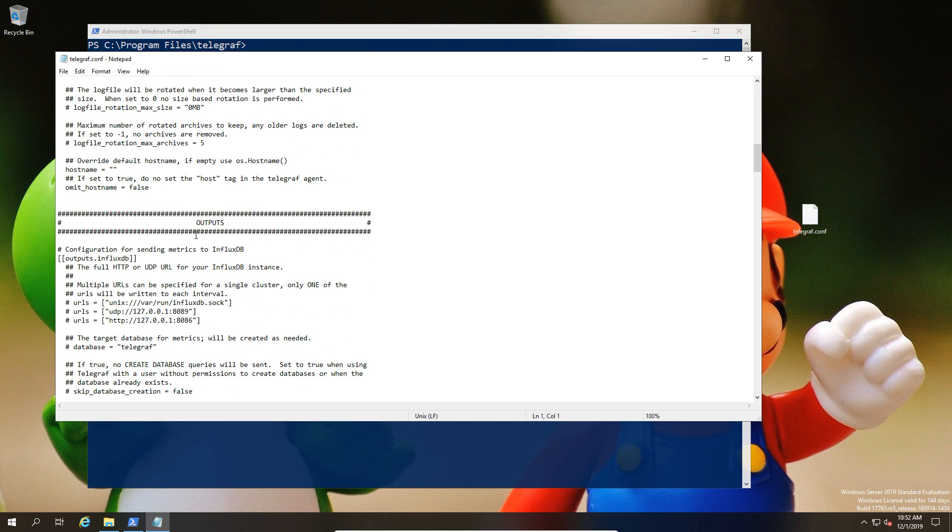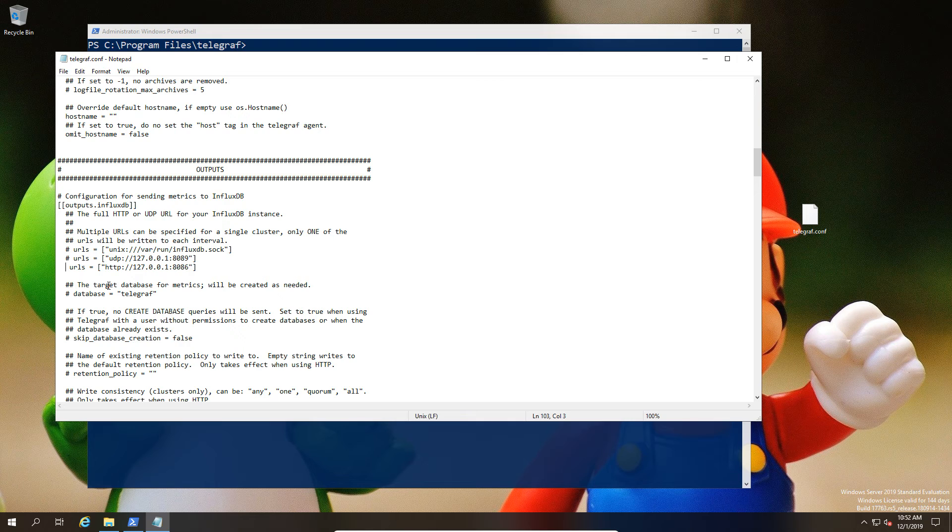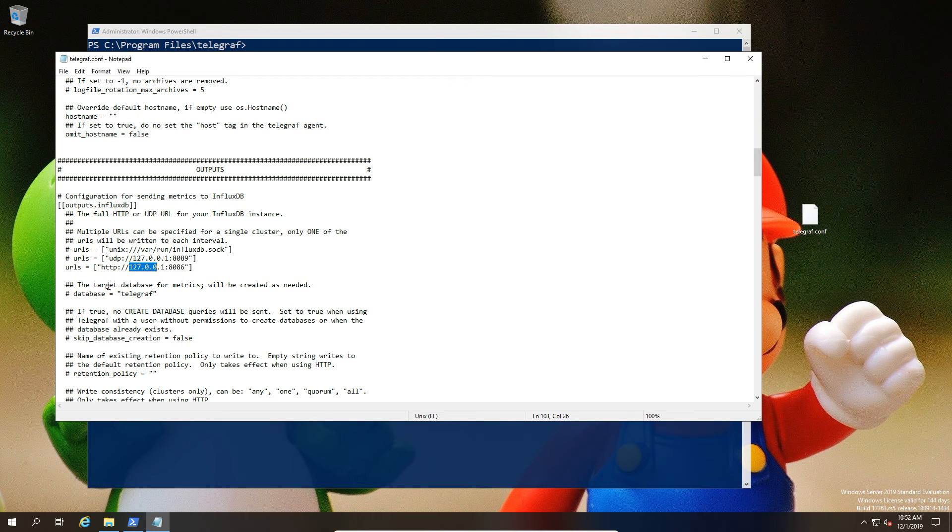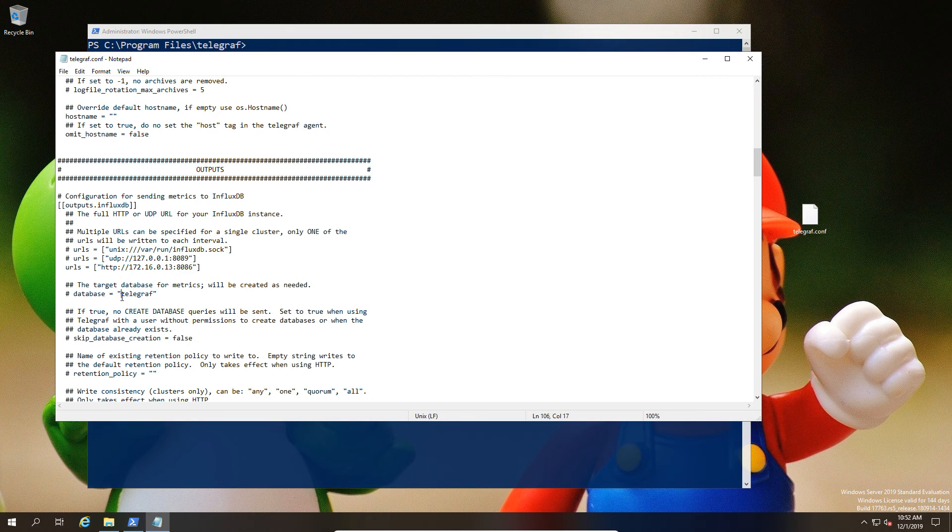First of all, we're going to unhash the URLs, then we're going to fill in the correct IP address for our particular instance. Again, this could be a fully qualified domain name. It's entirely down to how your environment is set up. IPs are optional.